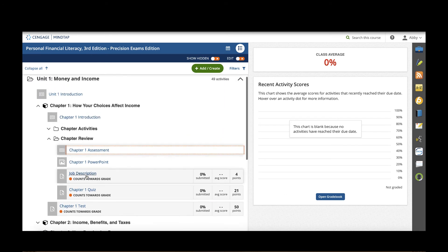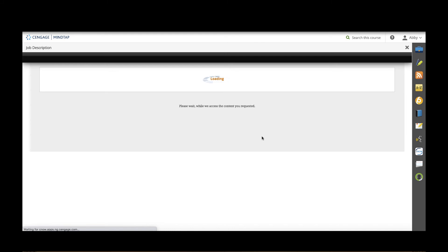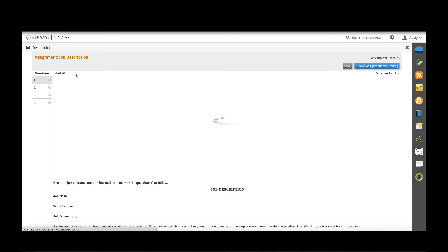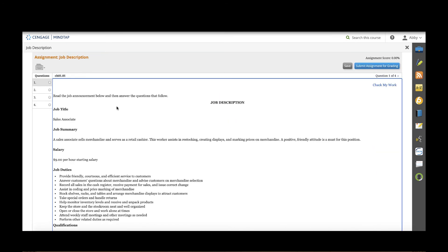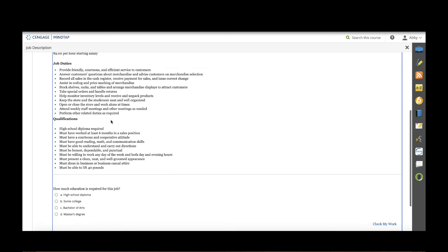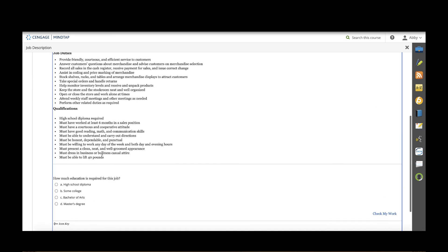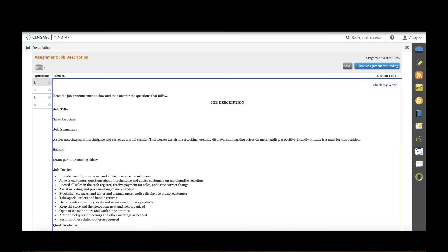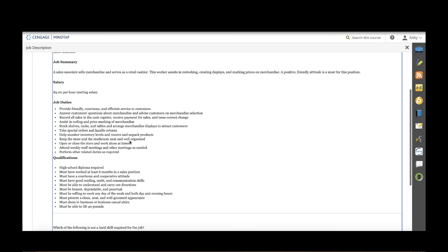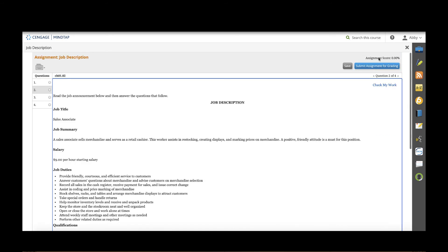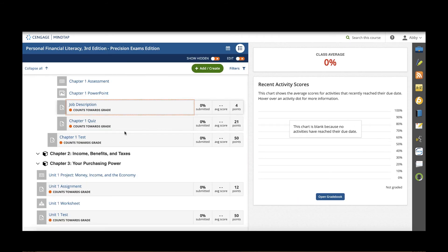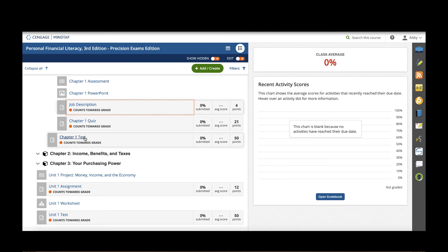Students will also have additional activities in the review folder. In this one we have a job description activity where students are reading a job description that relates to the business and finance career cluster and then they have to answer questions to make sure they're understanding how to read that job description accurately. There will be auto-graded quizzes which could be used as a homework grade and then chapter tests which could be used as a test grade.